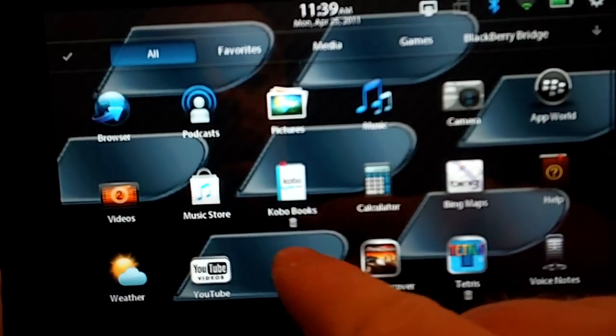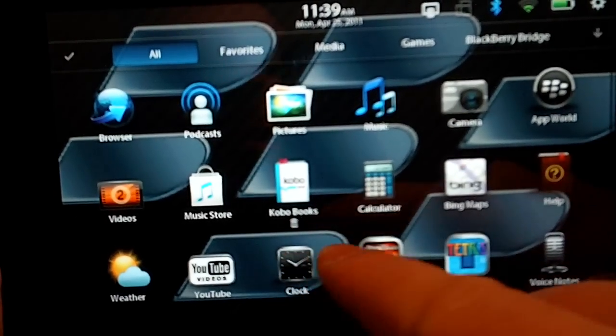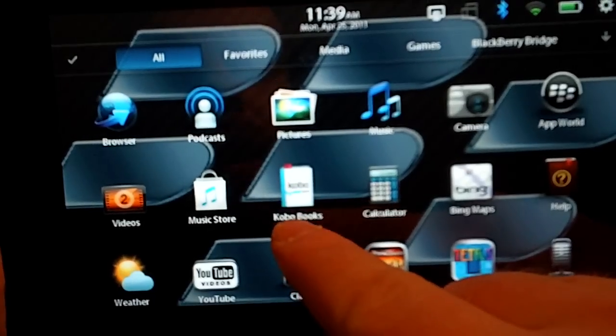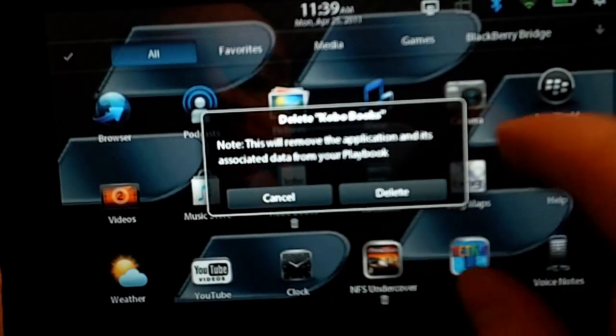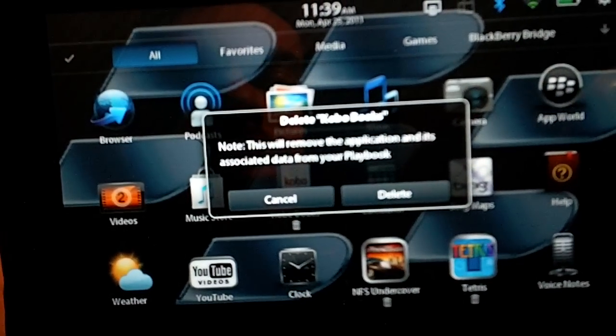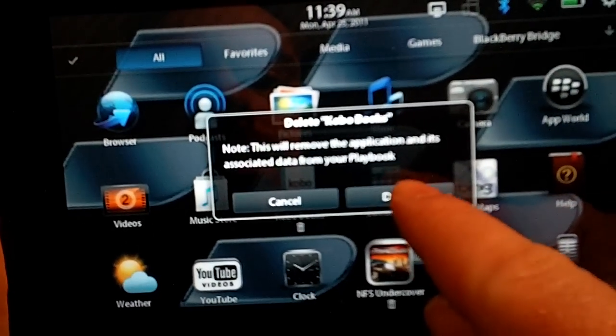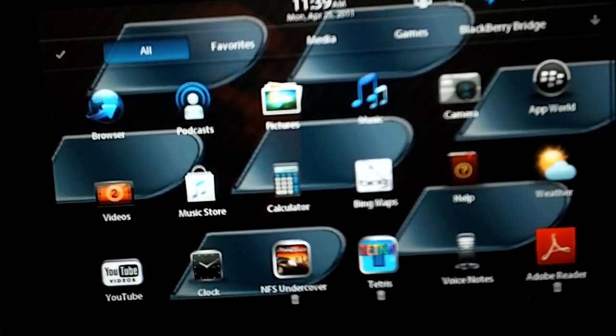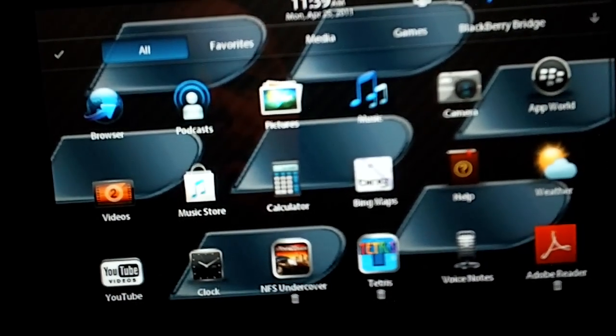I'm not a Kobo Books user, so I'm going to go ahead and delete that. It'll ask you if you really want to delete it. Say yes. And it's gone.